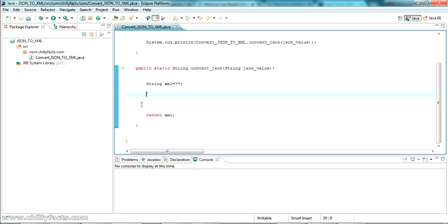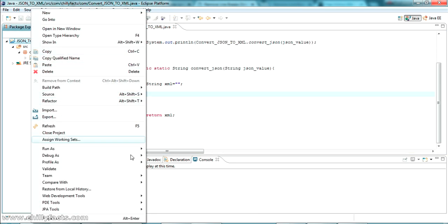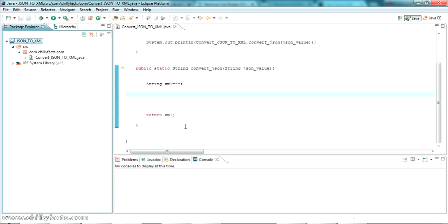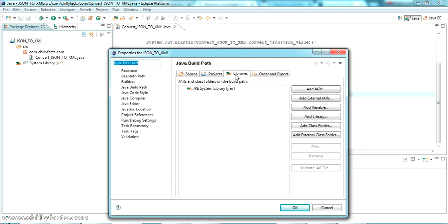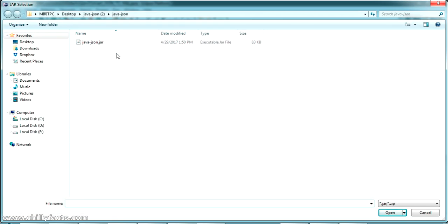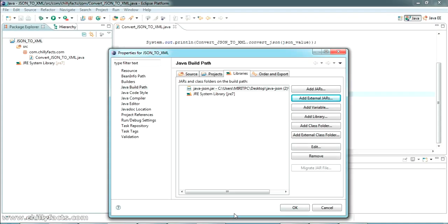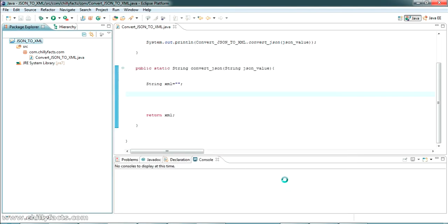We now have our JSON string value ready. To write the conversion functionality we need an external JAR file — I'll share that JAR in the description. I'm going to add it to the build path: right-click the project, select Build Path, then Configure Build Path. In the Libraries section, click 'Add External JARs', navigate to the JAR file location, select it, click Open, and click OK. The JAR is now on the classpath.